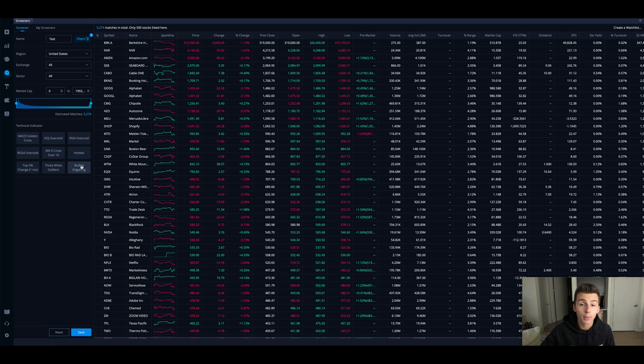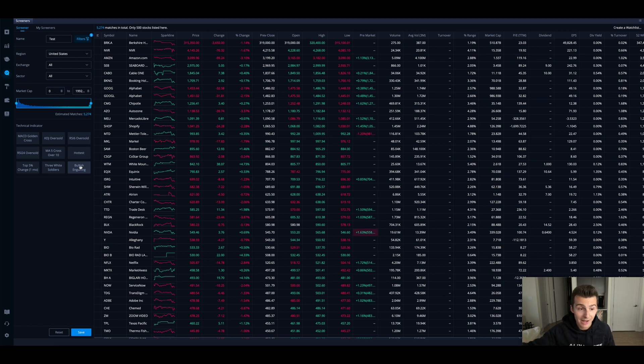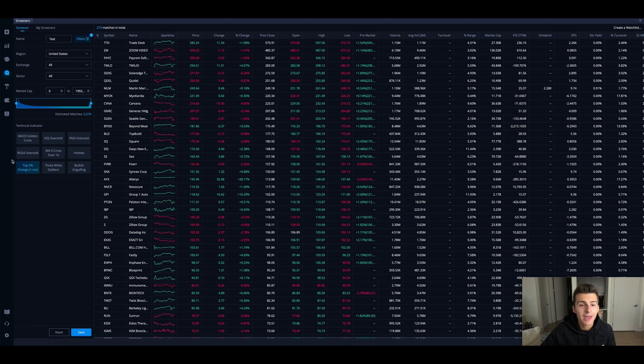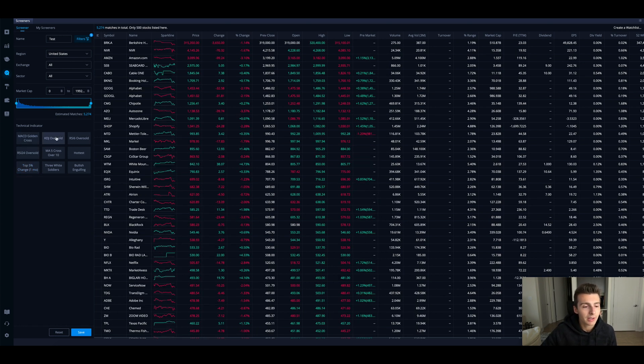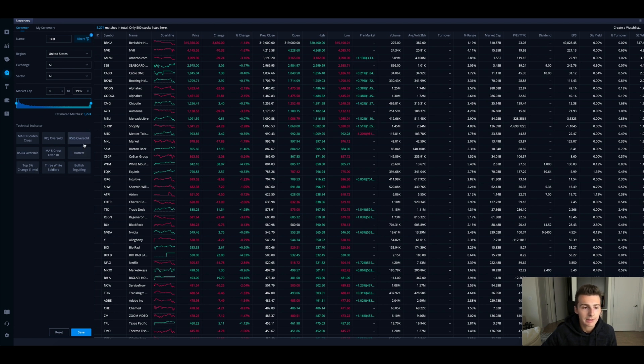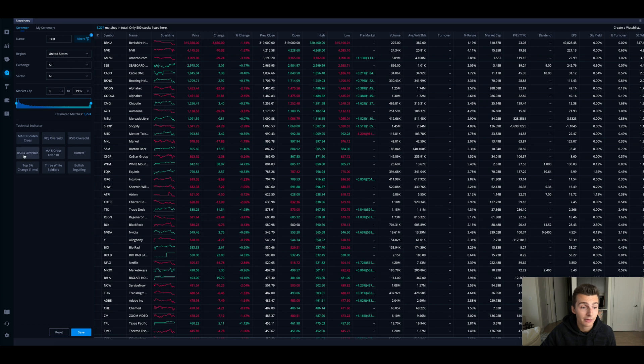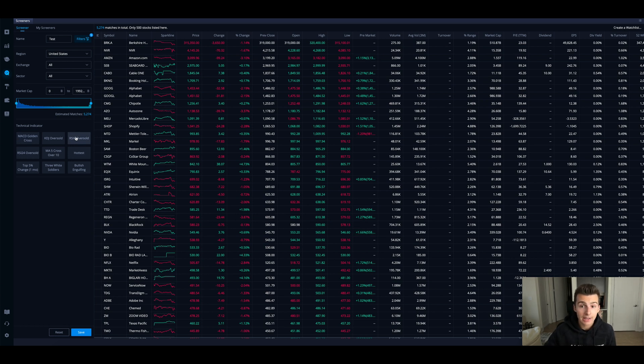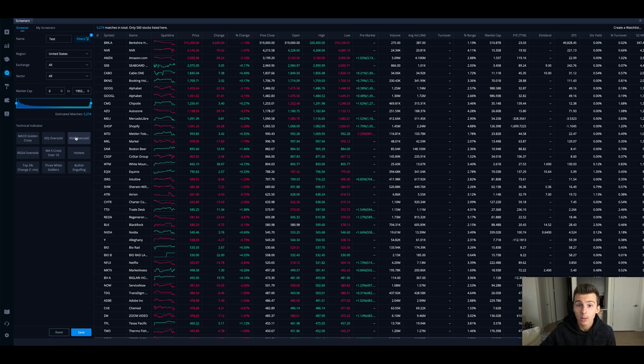What's hot right now, bullish engulfing - that's a bullish pattern. Top 5% change in the past one month. There's a lot of stuff you can look at. If you go to a scanner like finviz.com you're going to see a lot more technical patterns that you can look through. But this is actually a pretty cool start. If you're looking for a scanner to find plays to put on a watch list or find something to trade, this can be pretty helpful.